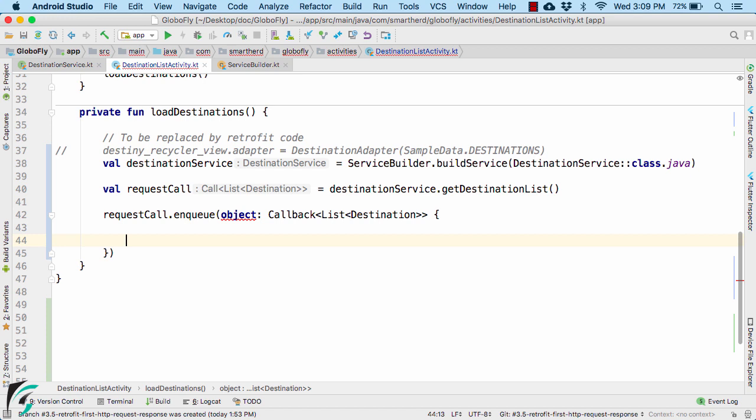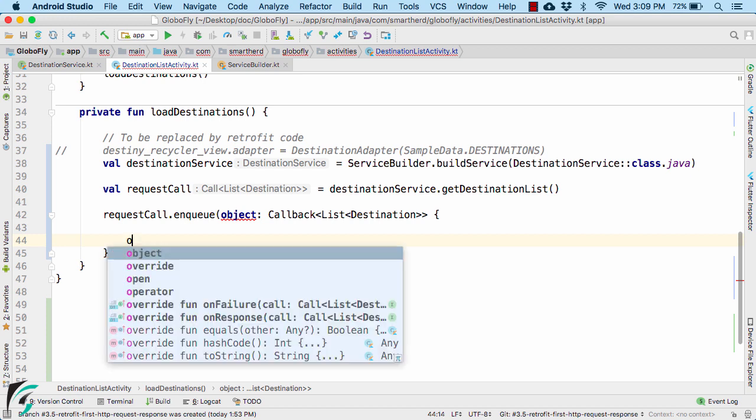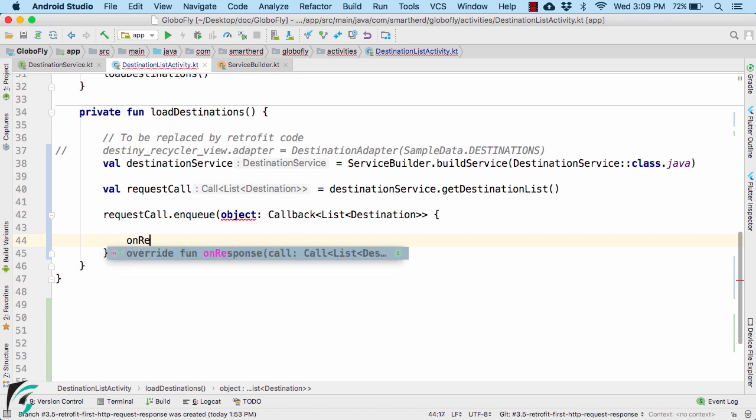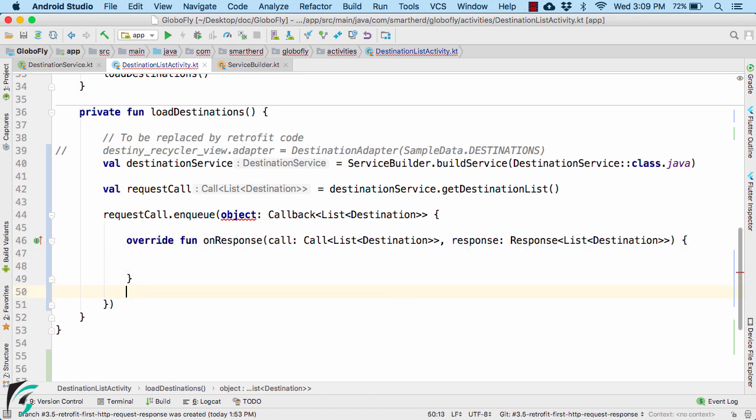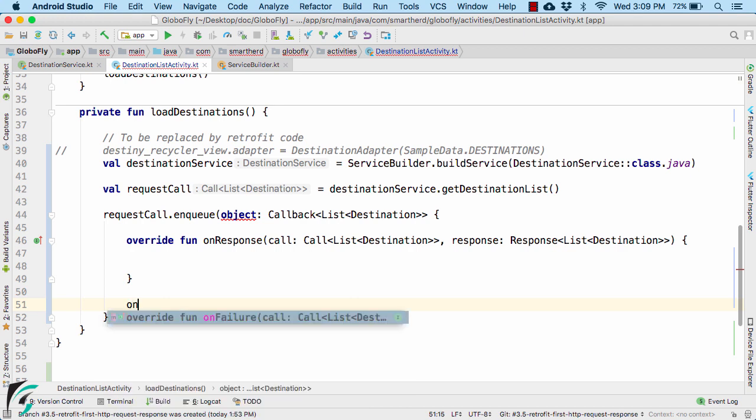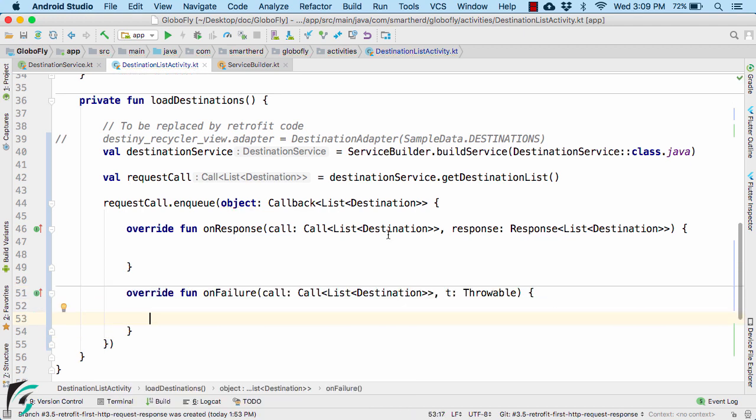Once you do it, you have to override two functions. The first will be the onResponse function, and the other is onFailure.callback. Pretty simple, isn't it?